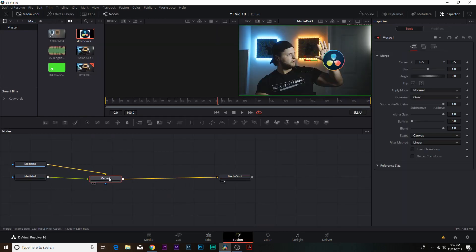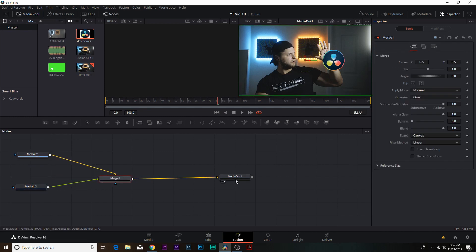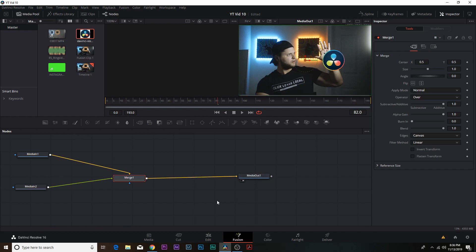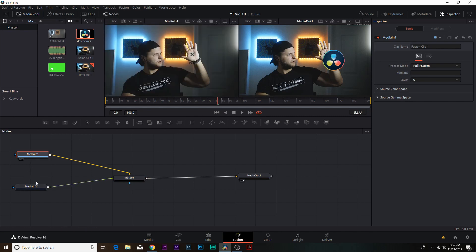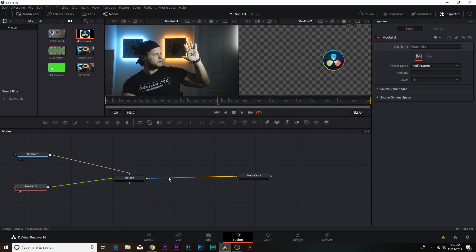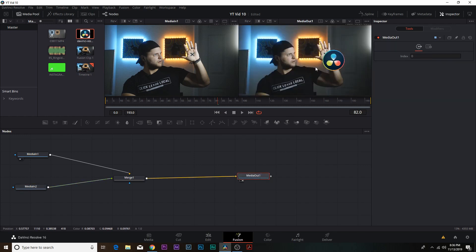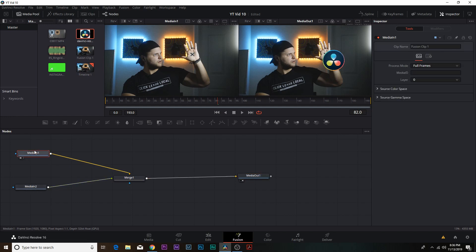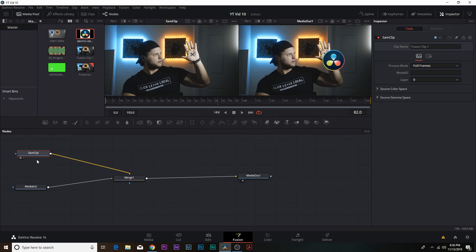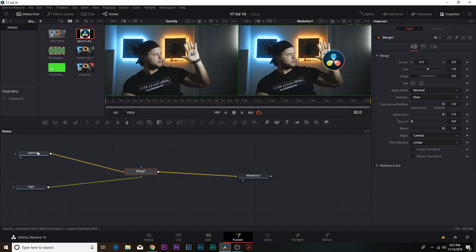Now when we are in Fusion we have Media 1, Media 2, the Merge node, and Media Out. Push the number 2 to bring it up into the viewer. Media 1 is going to be my background layer — that's me — and the foreground layer will be the DaVinci Resolve logo. Put Media Out back in the final viewer and make sure the two clips are laid out properly. I'm going to rename Media 1 to 'Sam Clip' and rename the other to 'Logo' so we can stay organized.